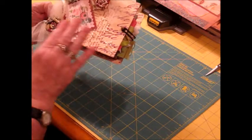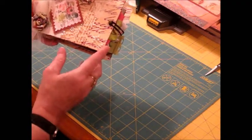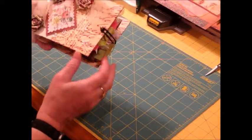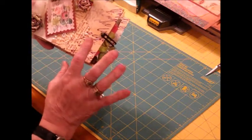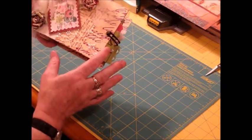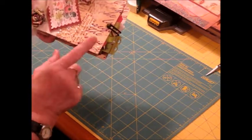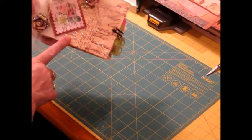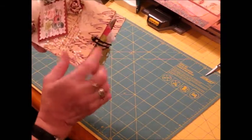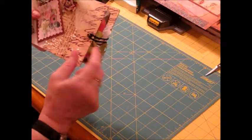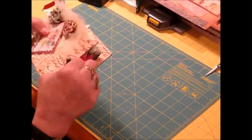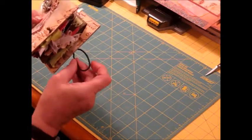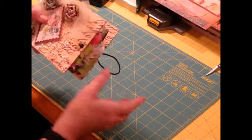I started out covering the cover with some Quick Quotes paper and I added some ivory bling, which I got from Recollections. Again, I used the knob and the hair tie closure. I seem to like this one a lot.